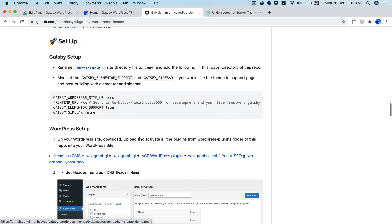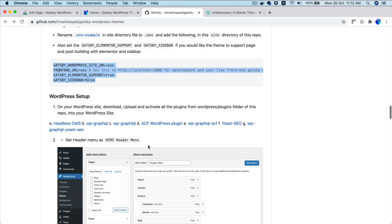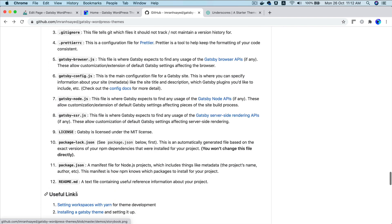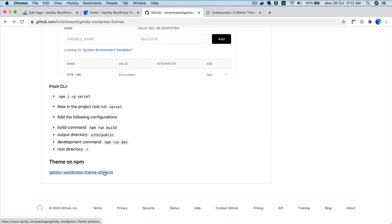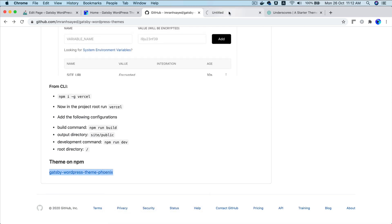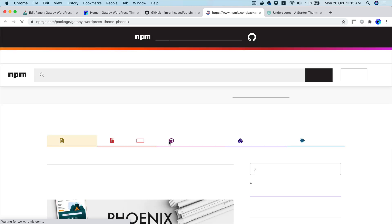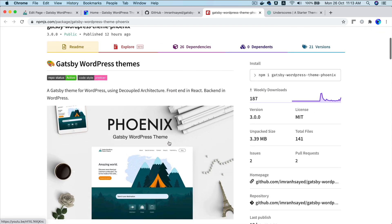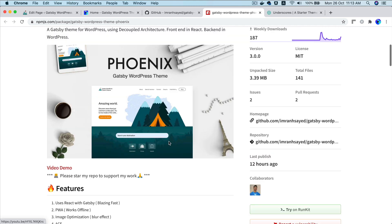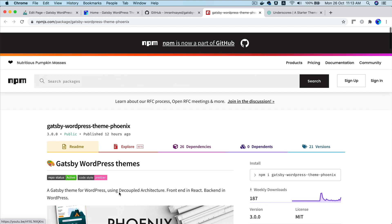So all of the instructions how to set it up is given over here. And you can also install it from the NPM. So it's there on the NPM as well, as you can see that this is there on the NPM. So you can install it as a package and use it with your Gatsby theme as well.